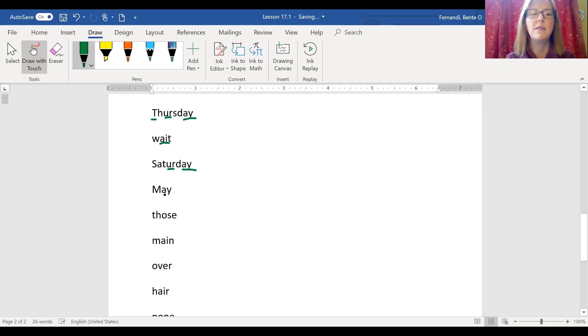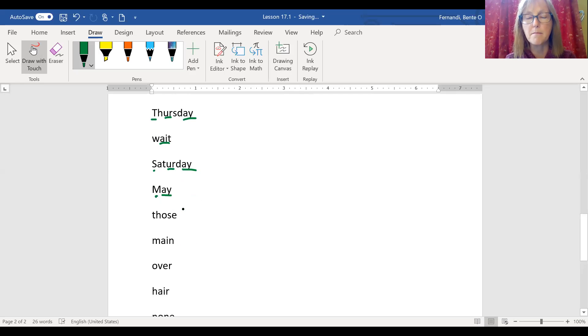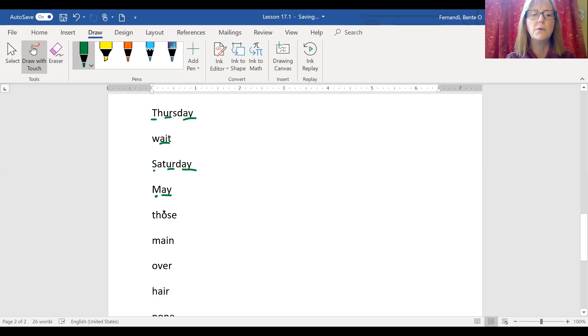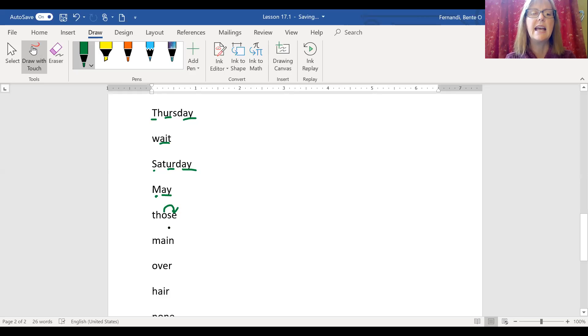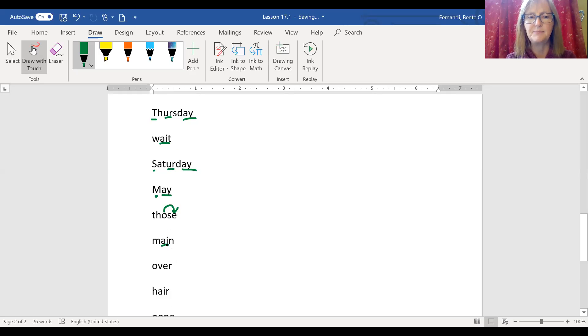Again, with May, the month of May. Look at that. We've capitalized the S for Saturday. We capitalized the M for May because we're talking about the month and the A-Y. The long A sound spelled A-Y at the end. Those, here's an example of long O that is helped by the silent E at the end. Those. And main, that long A sound in the middle of the word is A-I.